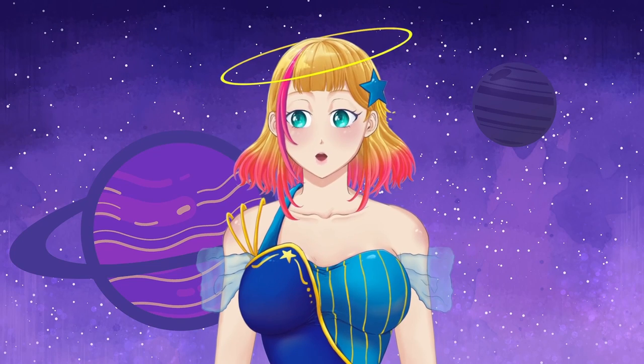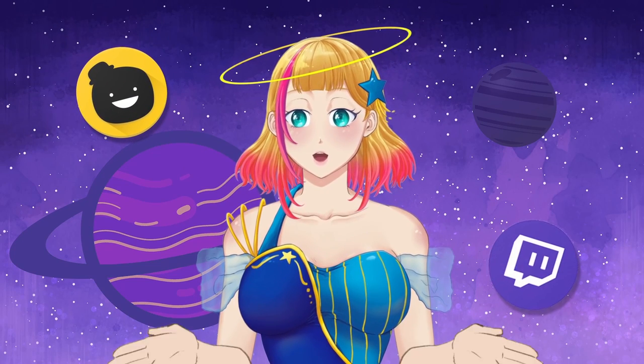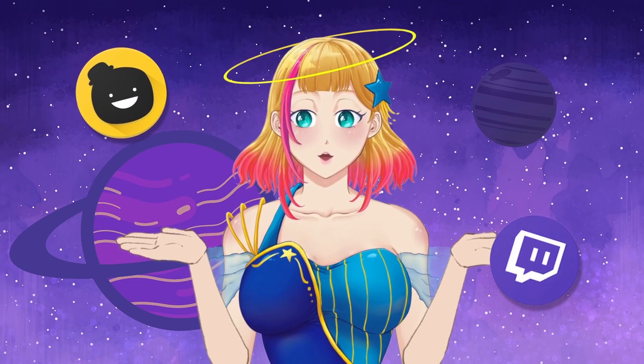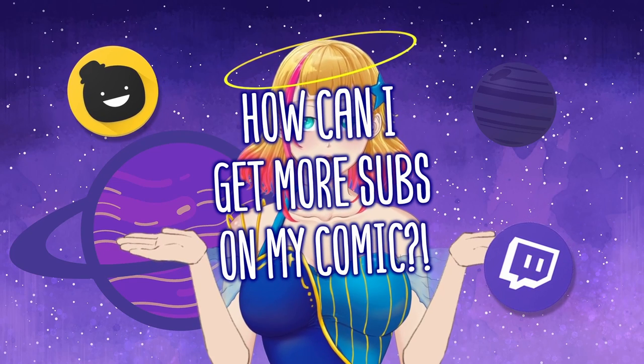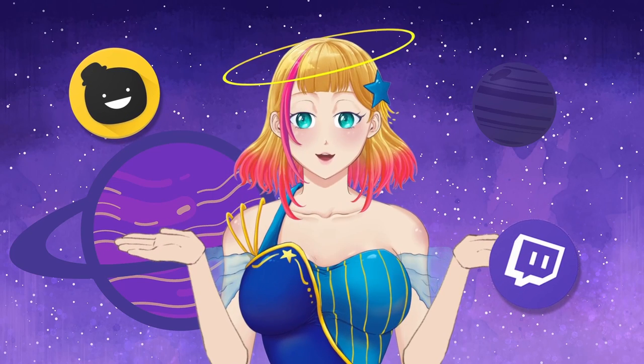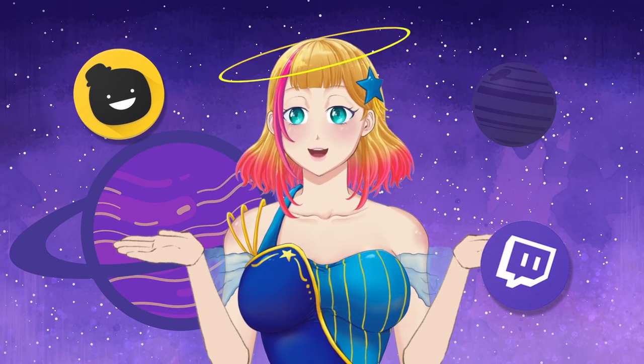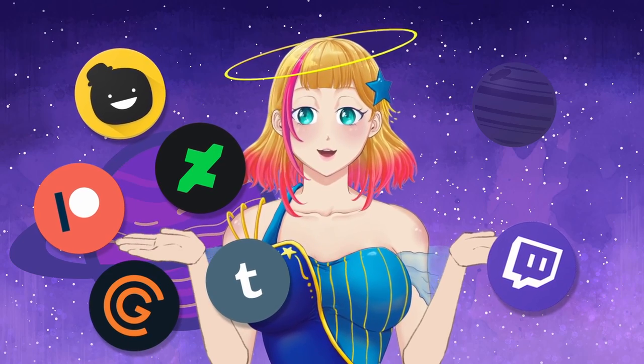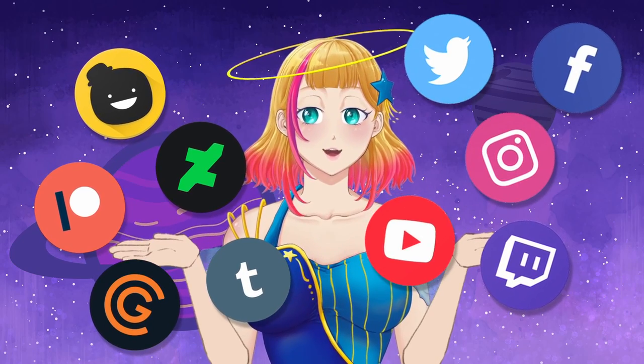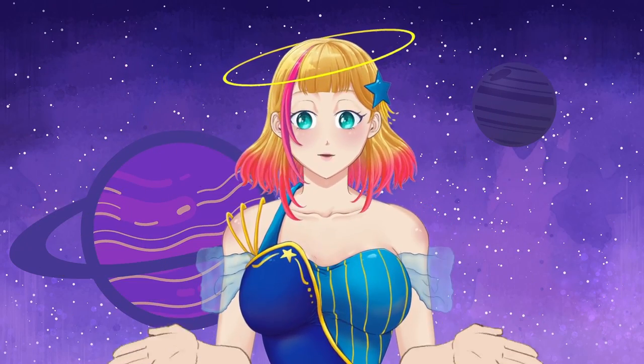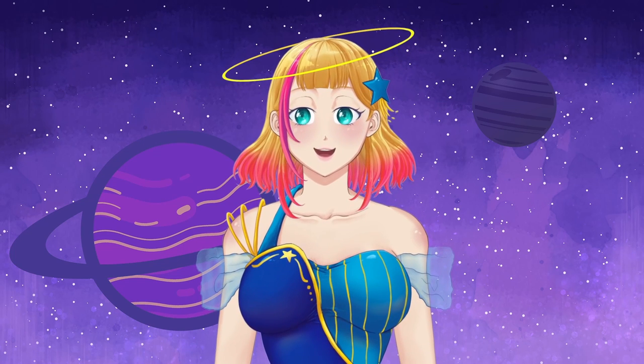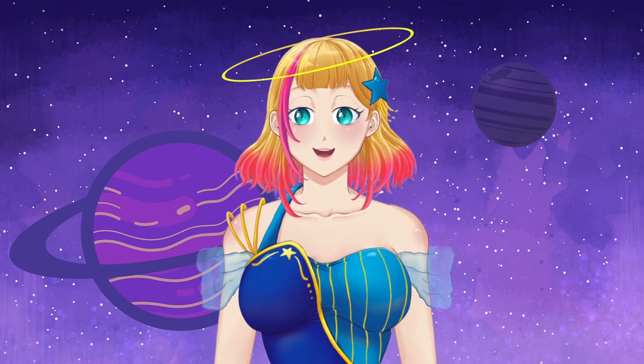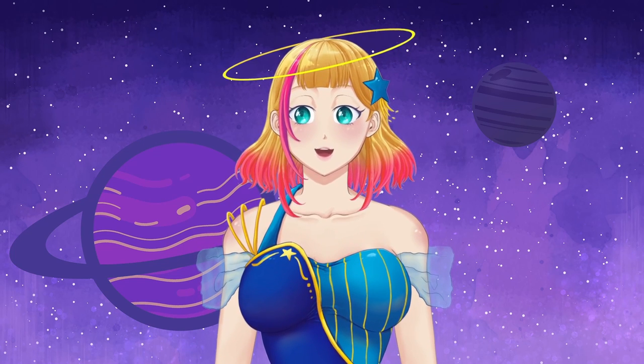I regularly browse through comic forums and discords and there's always someone asking how can I get more subs on my comic? And then I'll see people start to discuss one thing in one place and then another thing in another place, and the advice is really all over the place. That is why I have compiled everything that I found here into this one video.